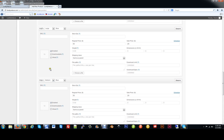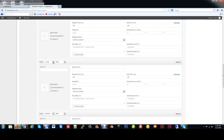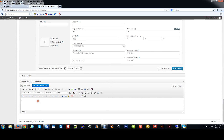Once that's done, at the very bottom you have a Short Description. So we'll put in: this is a sample short description. That is our short description.